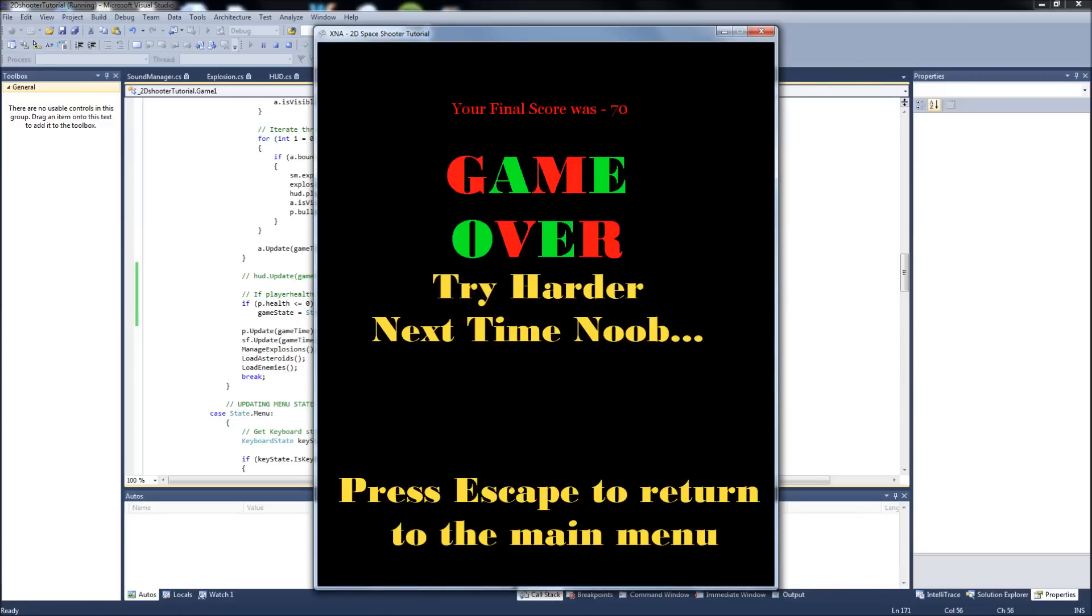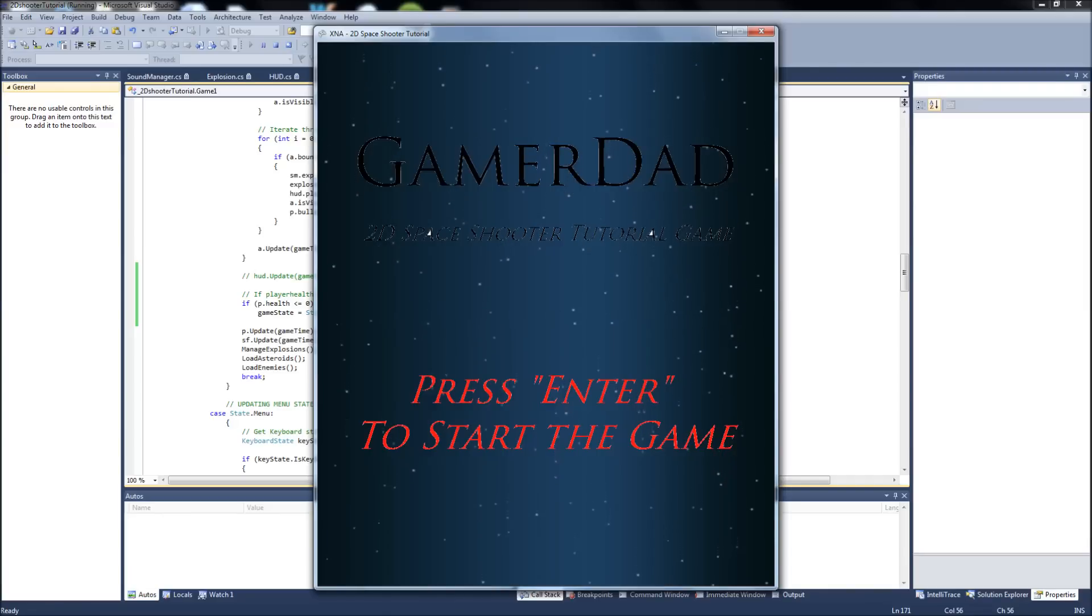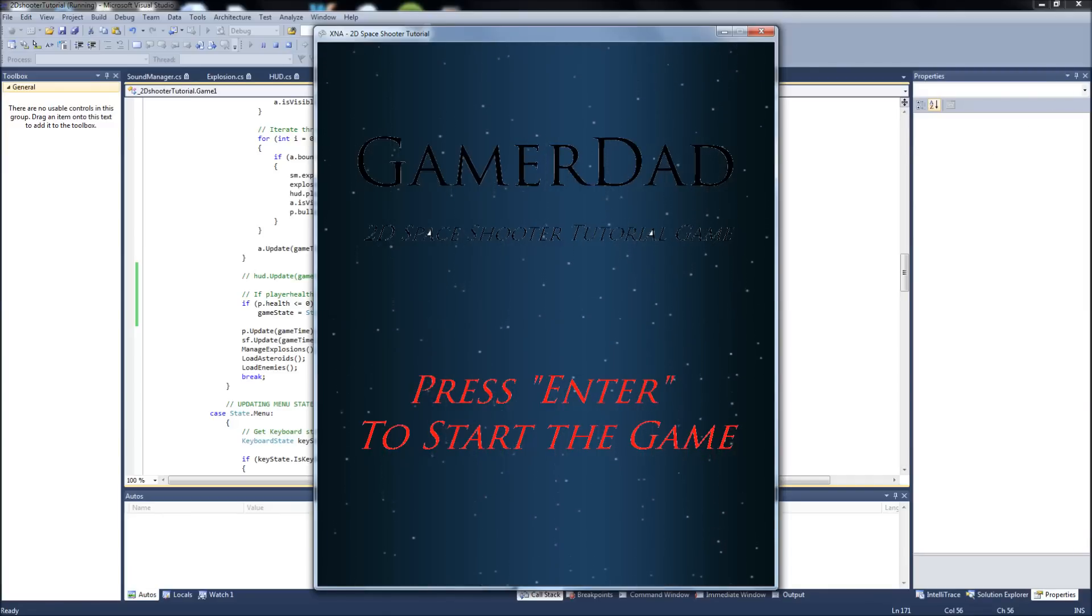Okay, your final score was 70. Game over. Try harder next time, noob. Press escape to return to the main menu. So, we hit escape and it just goes back to your main menu.